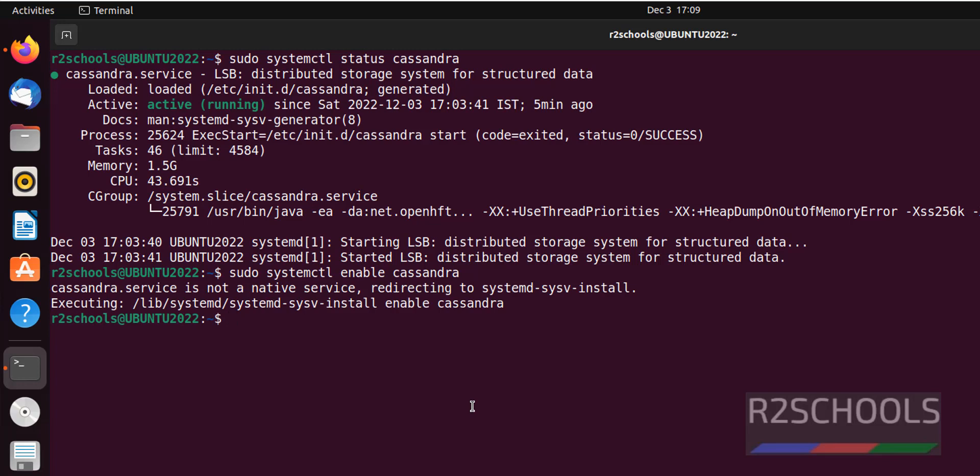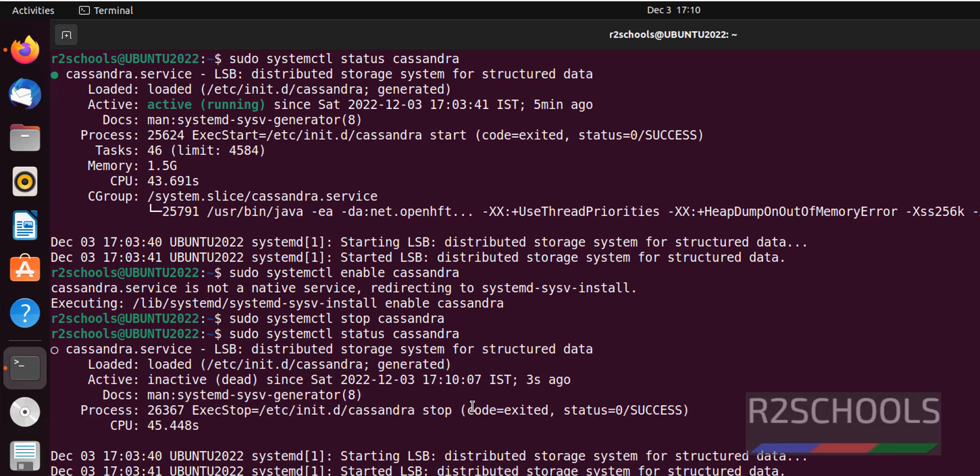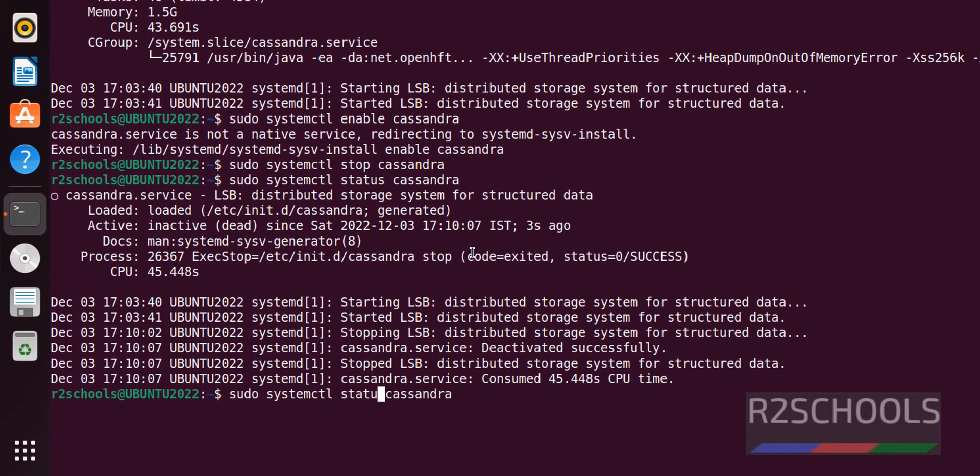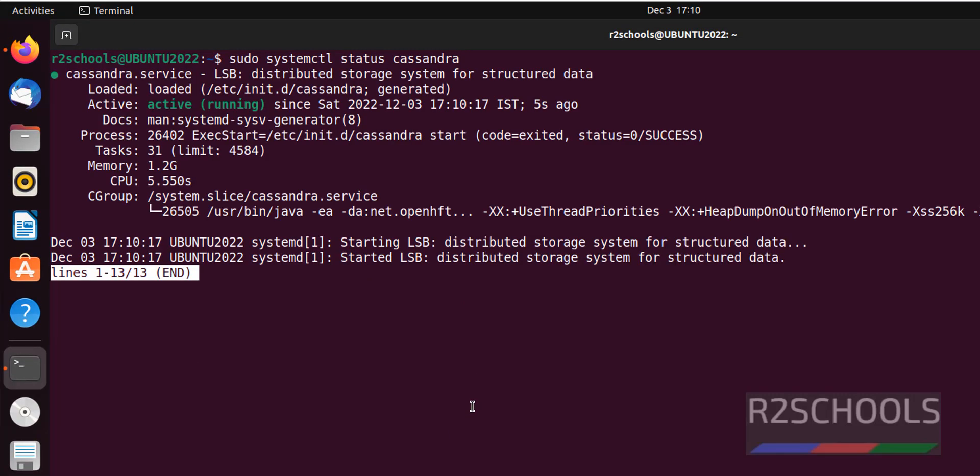If we want to stop, use sudo systemctl stop cassandra. Checking the status, it is inactive and dead. To start again, use sudo systemctl start cassandra. It has been started. Let's verify - it is running again.